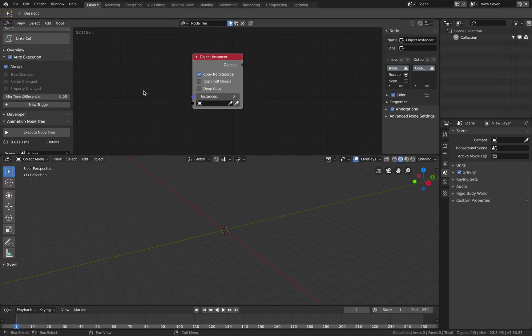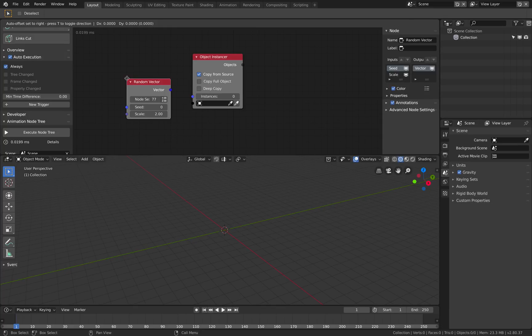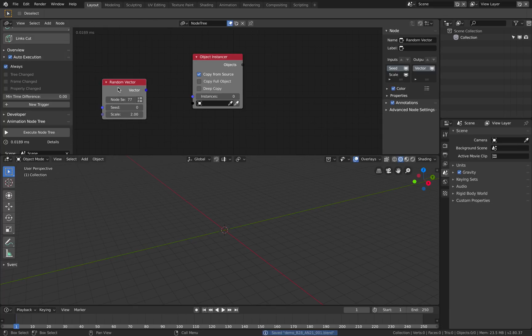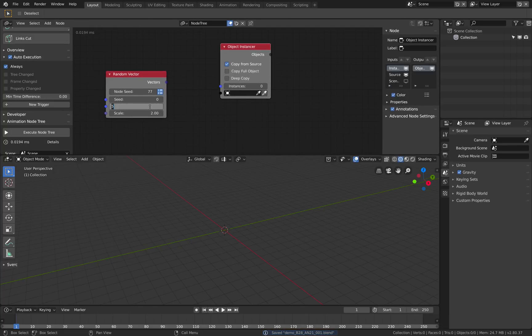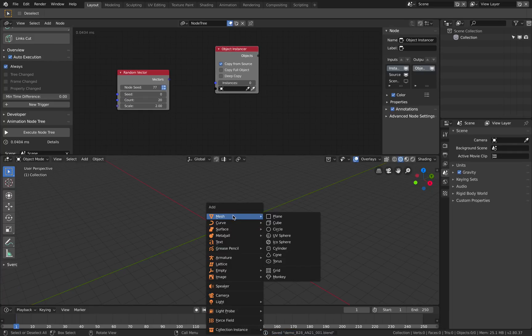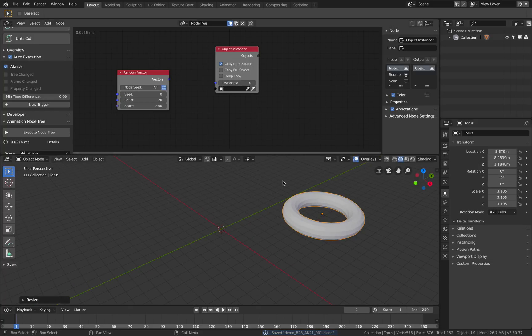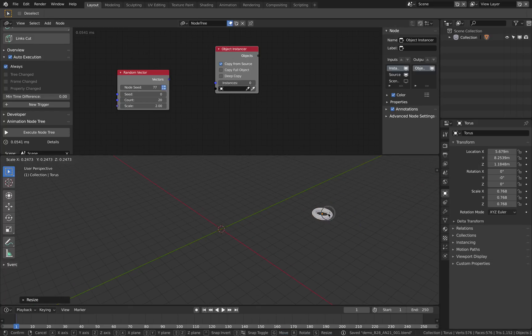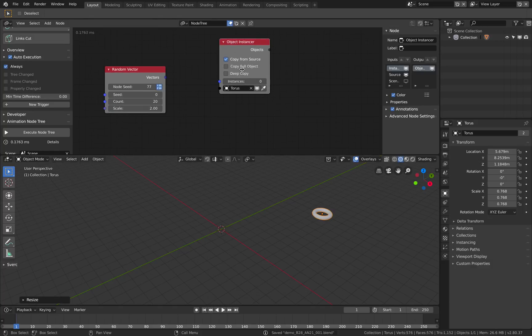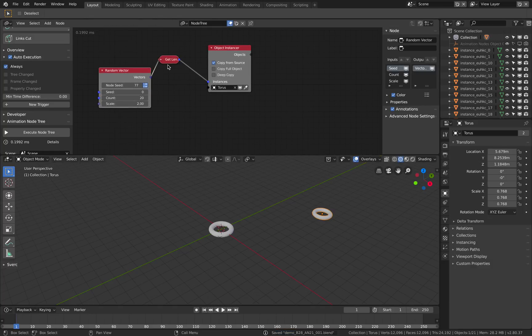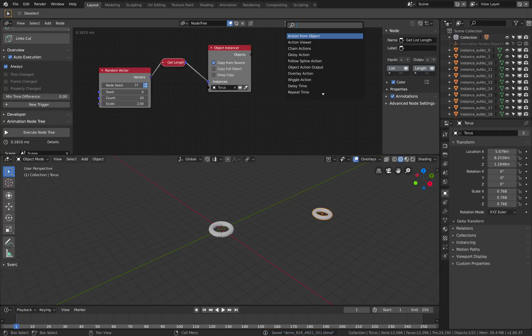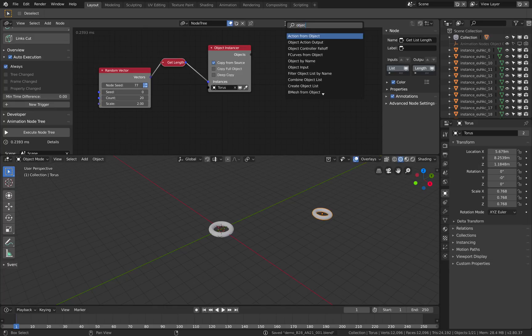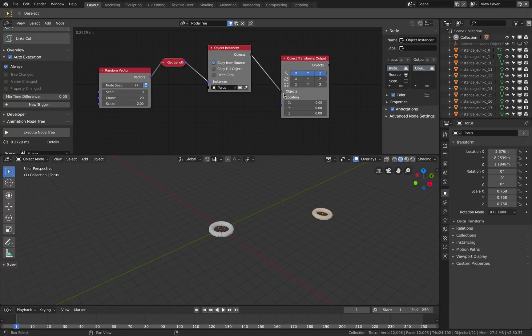Let's do object instancing, that's the easiest. We're gonna use random vector and vector, we're gonna use multiple vectors. So vectorize. Let's make a count like 20 random objects. Let's use donuts. Let's make it smaller. Get smaller. Get our torus, we will be instanced.